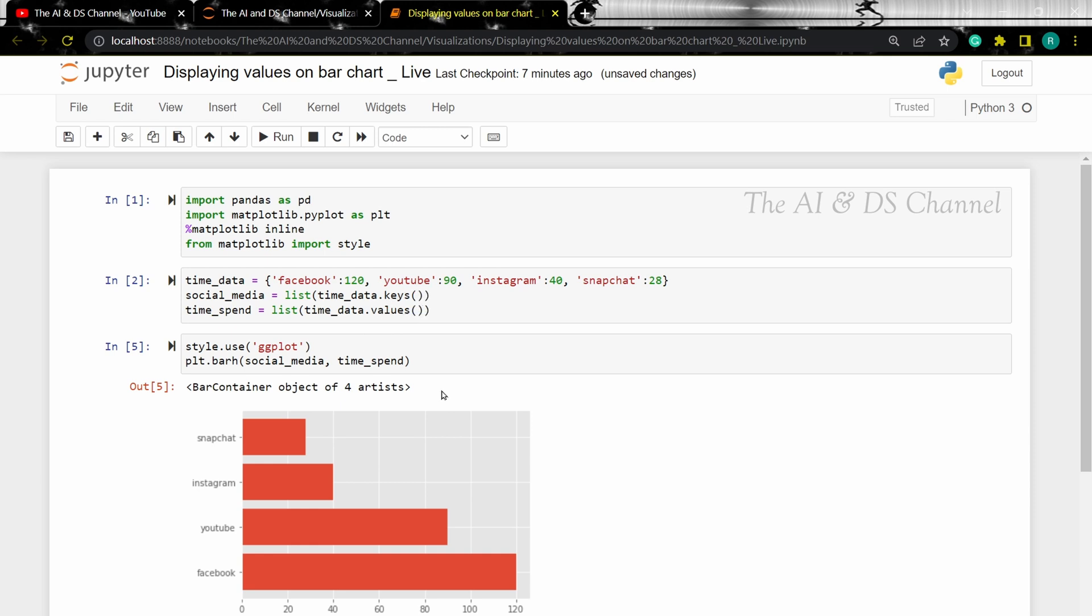Now we can add values to the bar plot by using a matplotlib text function. This function allows us to add text values to any arbitrary position in the plot. This can be done by specifying the coordinates of the text in the x and y axis.